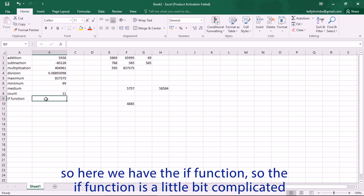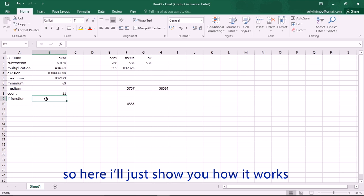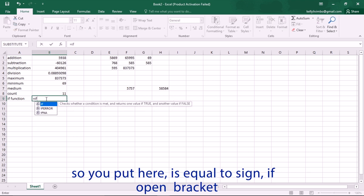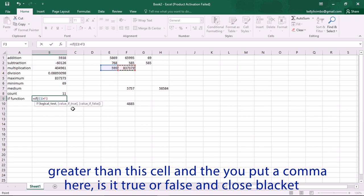Here's the IF function. It's a little bit complicated because it shows whether what you're saying in the function is true or false. You put equal sign, IF, open bracket, then click on a cell, put the greater-than sign, then the value you're comparing to, then a comma. Then you type what should show if it's true, comma, and what should show if it's false.